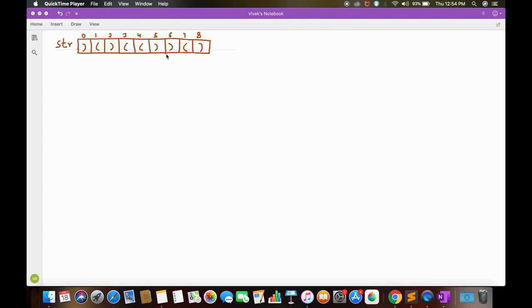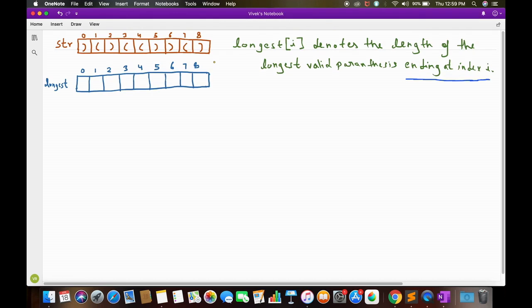We can say that our longest valid parenthesis, which we want to figure out, is surely ending at some index i in string str. So if we somehow calculate an array named 'longest', where longest[i] denotes the length of the longest valid parenthesis ending at index i, then our answer will simply be the maximum of this array named longest.